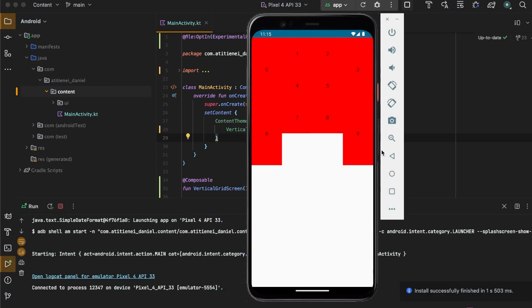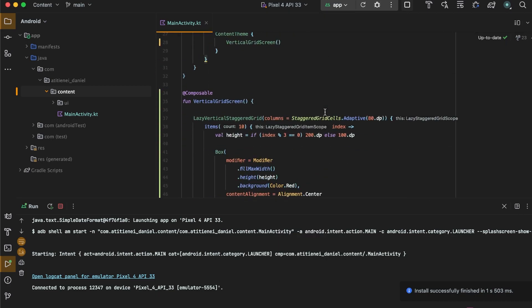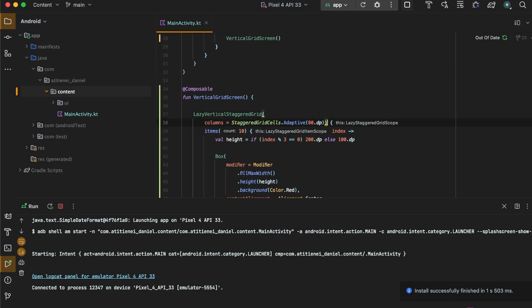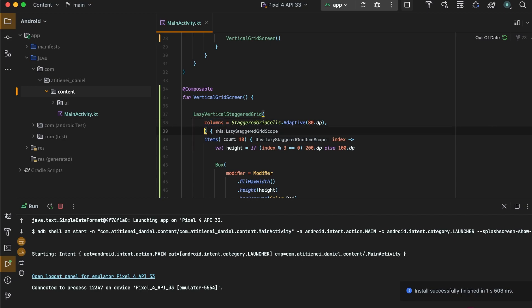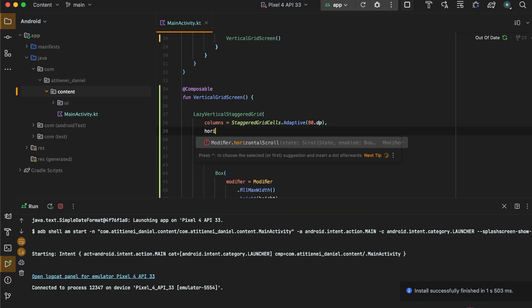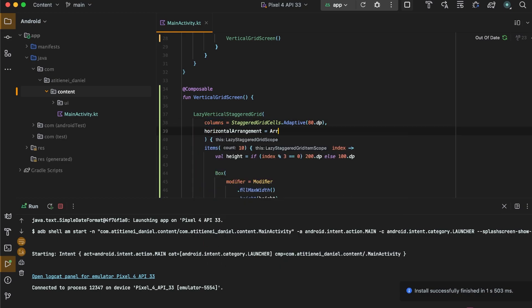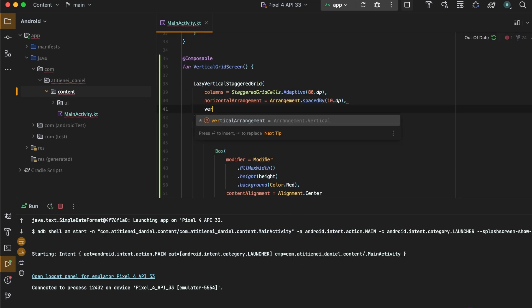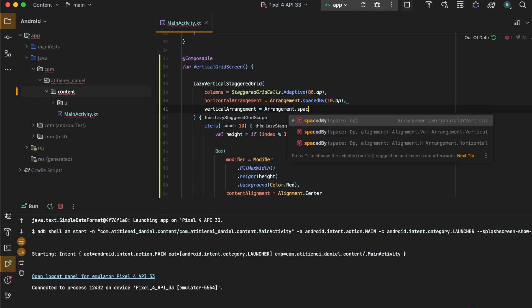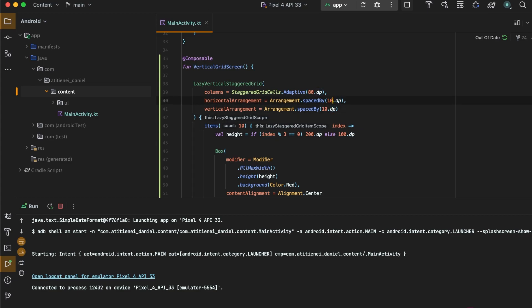As you can see, it has multiple columns, but we need to add some spacing between them. So horizontal arrangement dot space by 10 dp, vertical arrangement dot space by 10 dp. And let's change the column number to just 2.